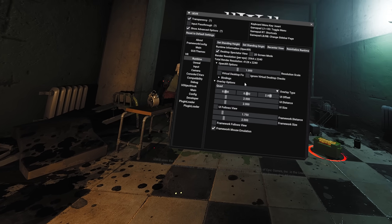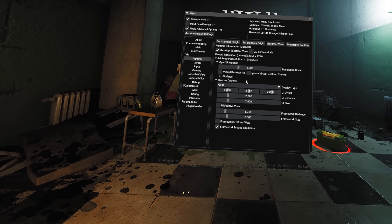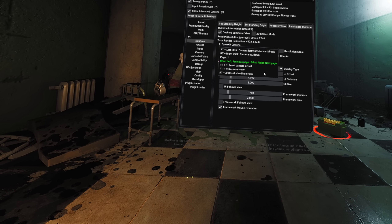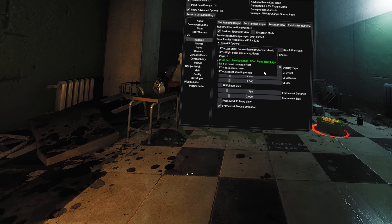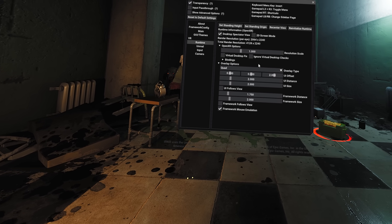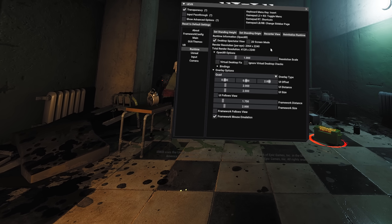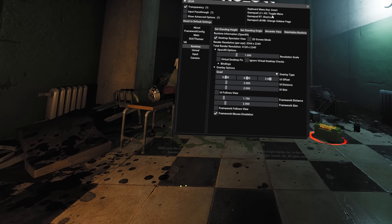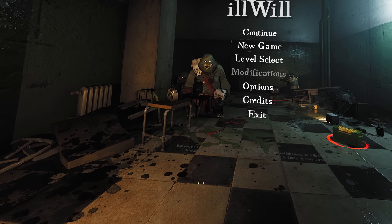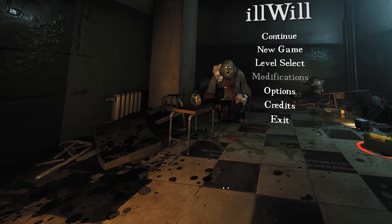In the headset you should see the UEVR menu. From here it's good to reset your view, your standing height and center your position. You can do that by holding the right trigger and pressing X, B or Y respectively. If you're not using a controller, you can simply click on the reset buttons.